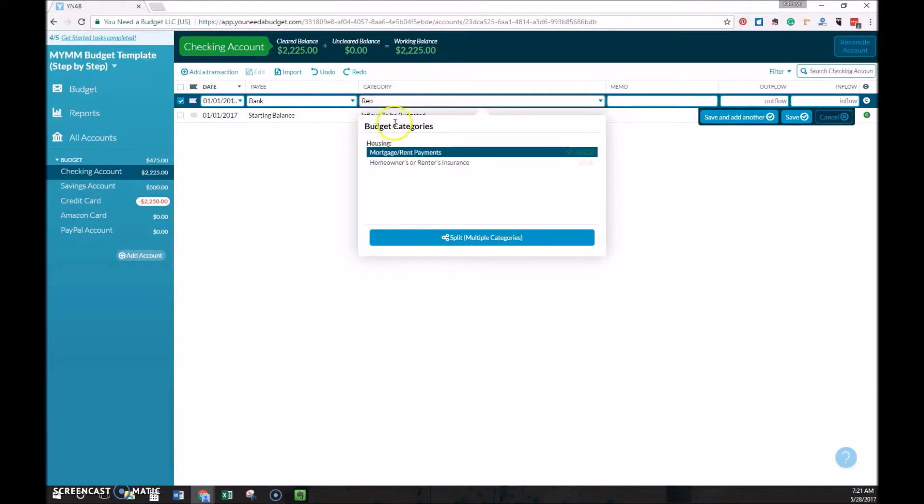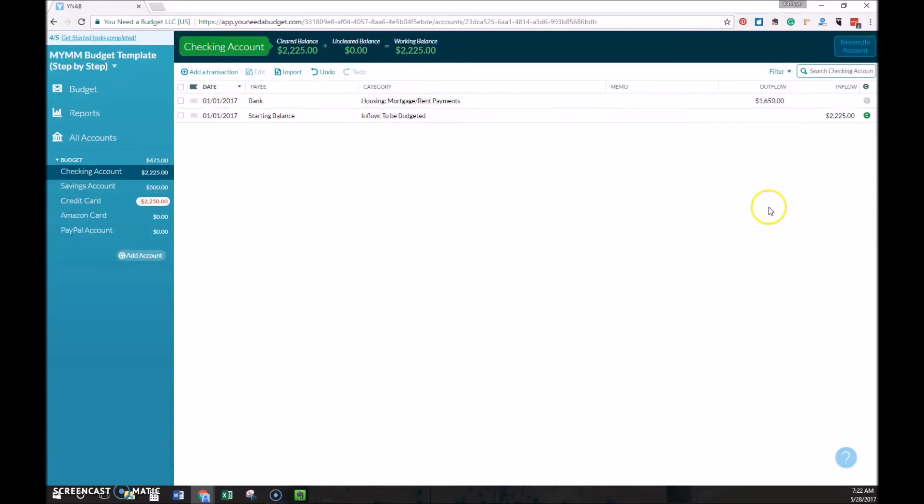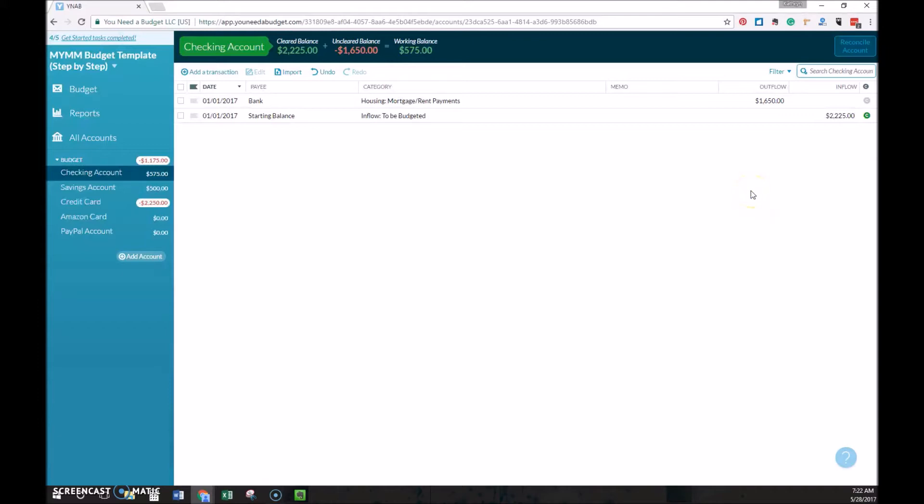The outflow here that we have previously budgeted in the last part is $1,650, and we'll hit save. So again, if it was linked and that had already occurred, we could have just imported there, and I'll show you an example of that in a minute.